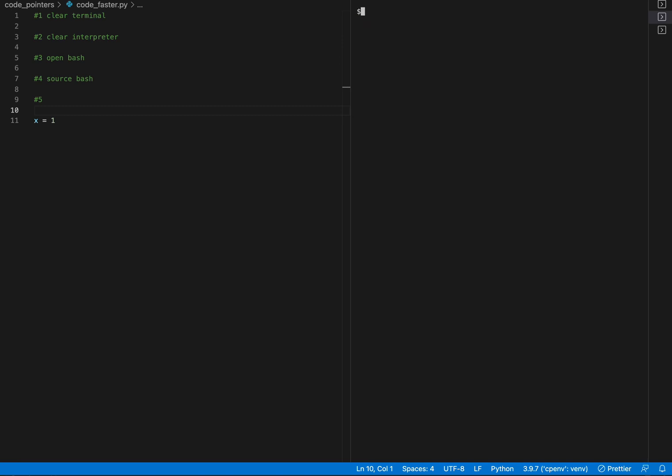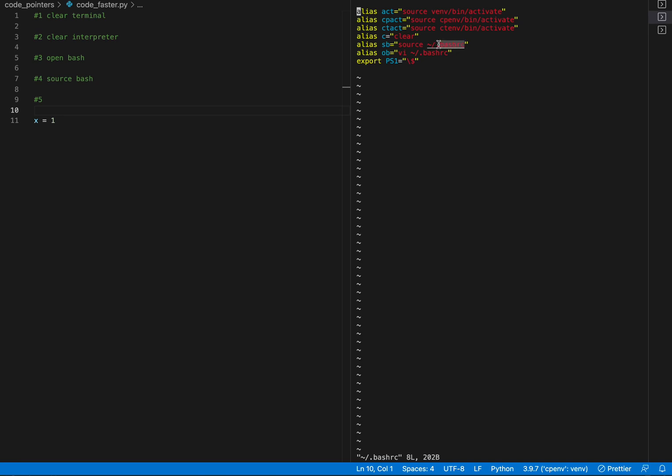source. So you need to type this in for at least the first time in order to source this. I would recommend putting this thing in here as well because then every time you change this and you want